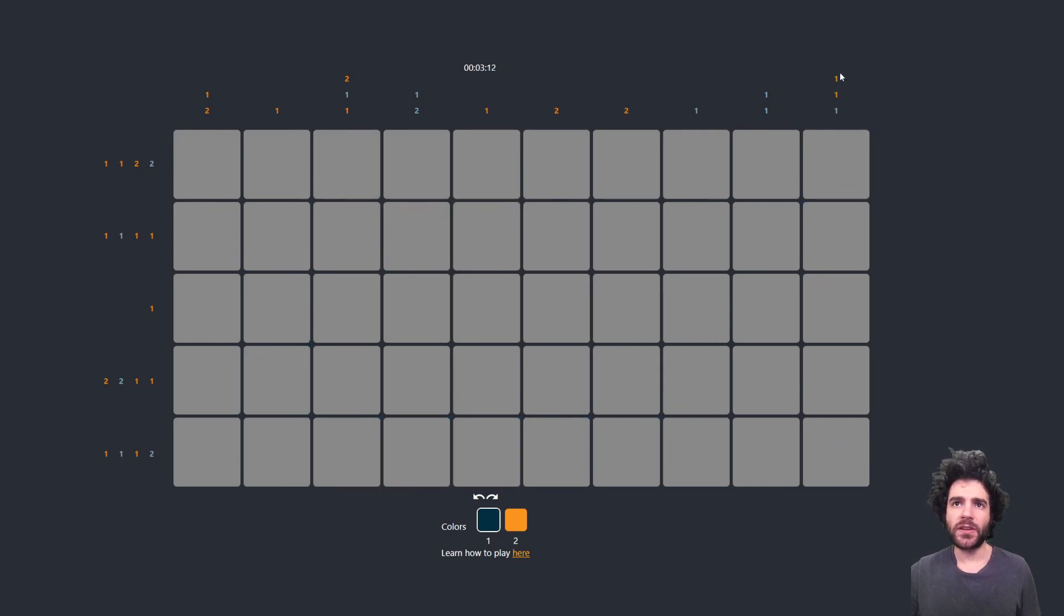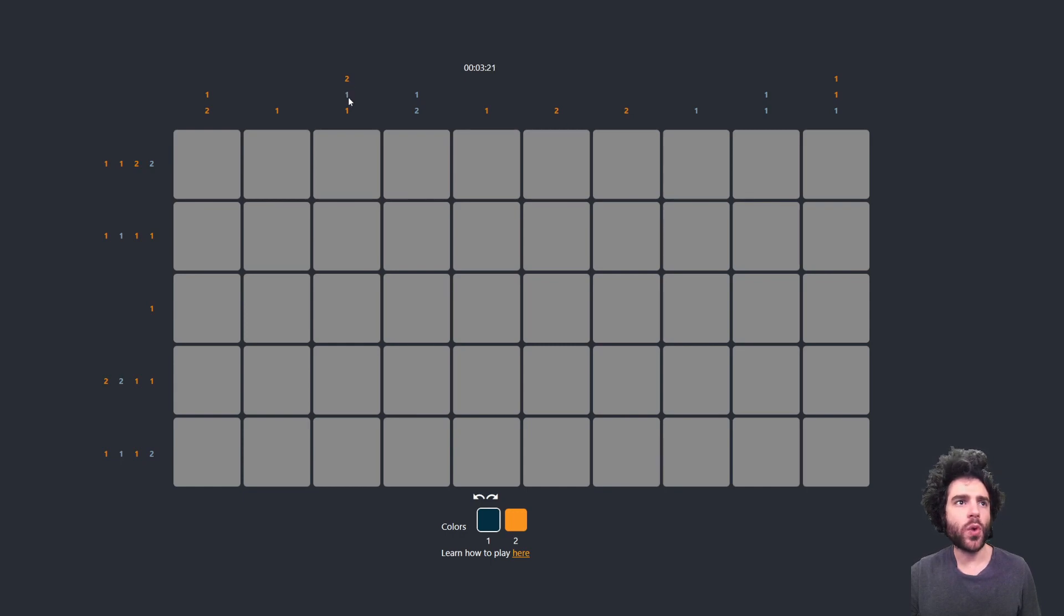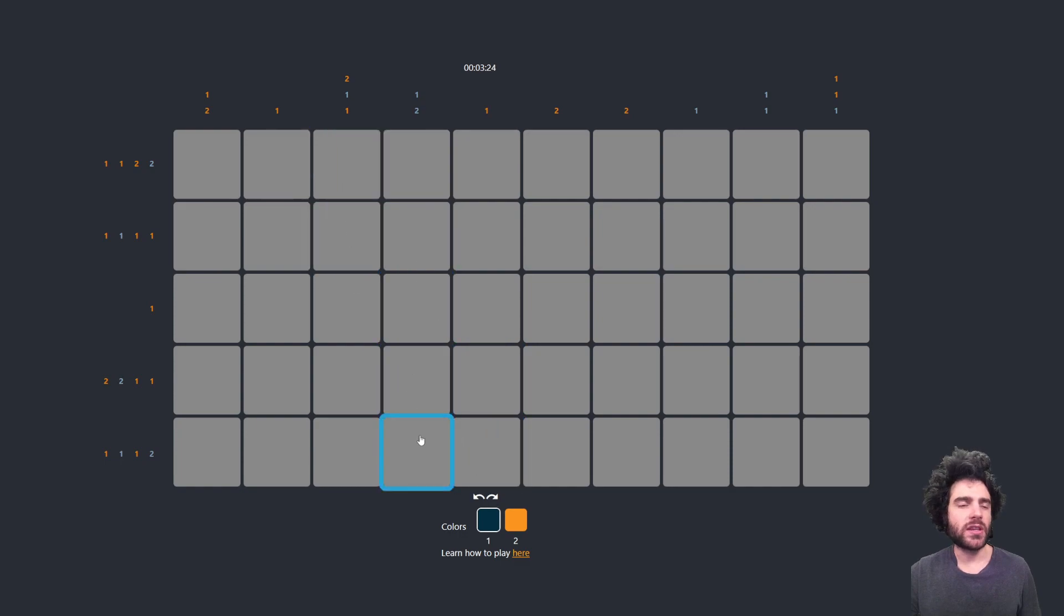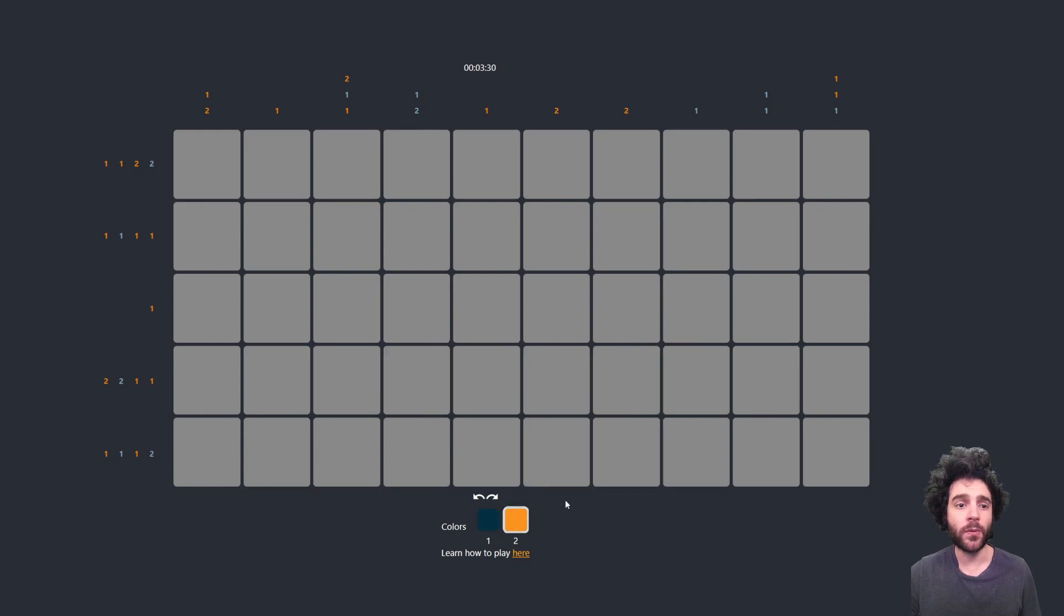So for example, you can see up here, we have one orange, one orange, one blue. And on the other side over here, we have two orange, one blue, one orange. So this gives you a hint about what is contained inside the specific column. You also have row hints that tell you what is contained inside the specific row.